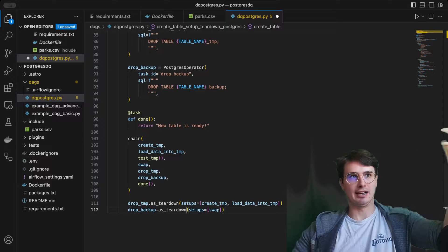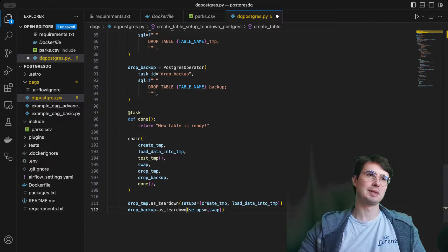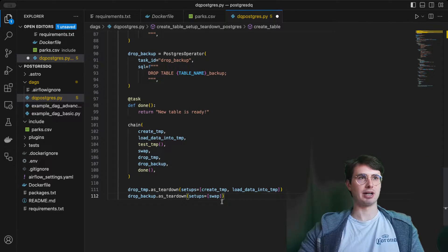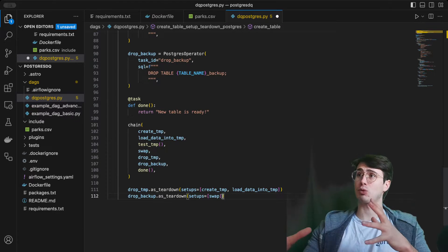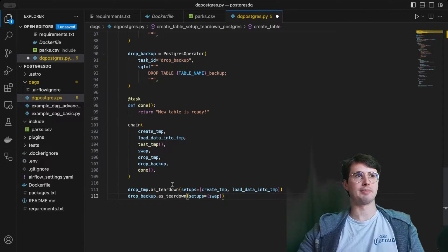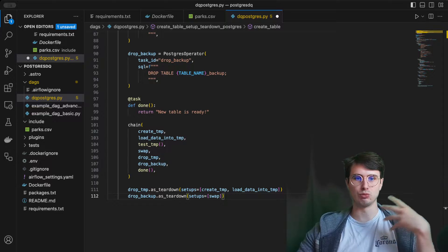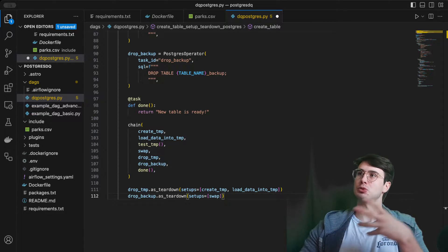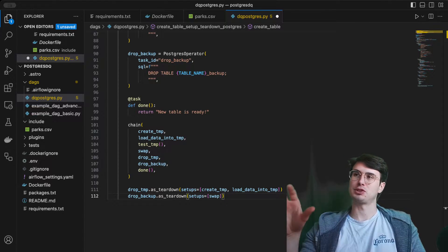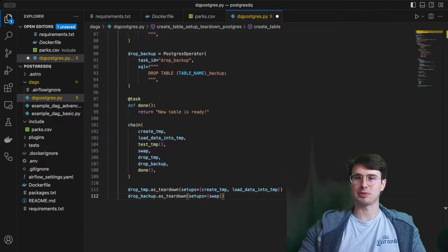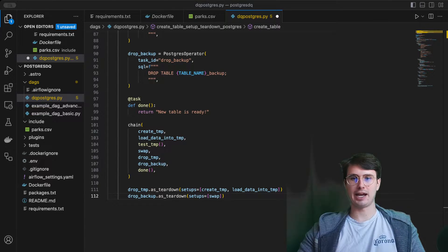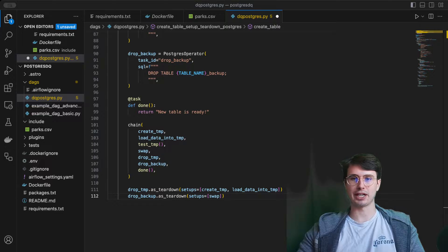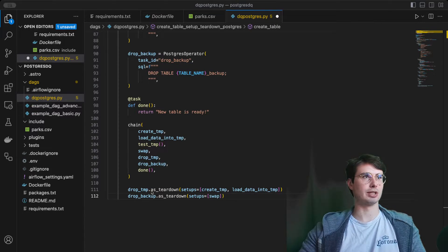Here, where we have our setup, after that swap is completed, so only run if that swap has completed successfully, it'll drop that backup. Also, no matter if anything happens in between those two tasks, once we look at this in the dag view, I think it'll make a little bit more sense.